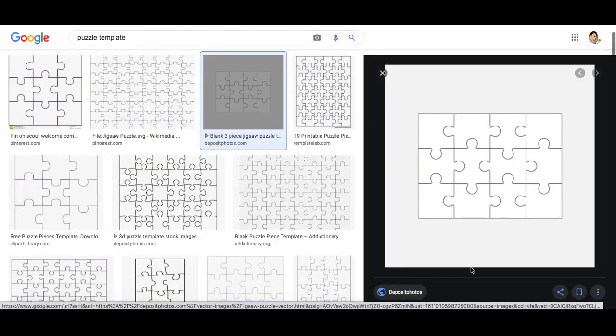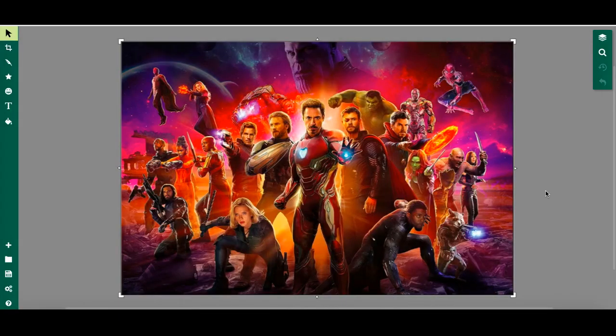I'm going to choose a 12-piece jigsaw puzzle. I'm going to take a screenshot of this jigsaw template. Once I have taken a screenshot of my jigsaw puzzle template, now I can upload it onto this document.